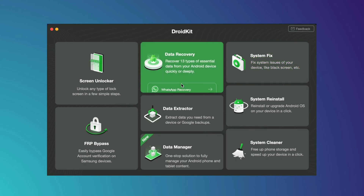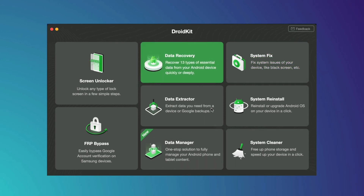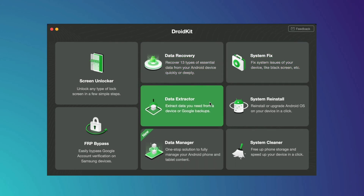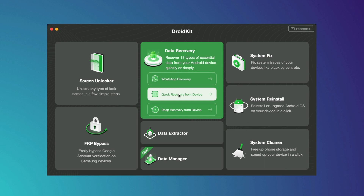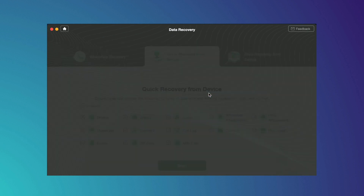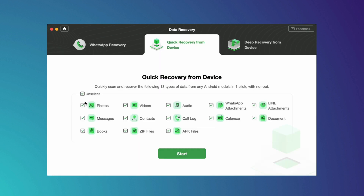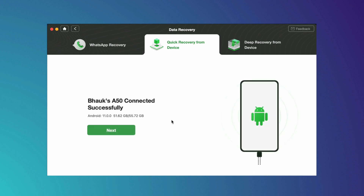Here in the second method, firstly you have to download the DroidKit application from the description link, and after that connect your Android device using a USB cable. Then hit the data recovery option and click on the quick recovery from device option. After that, select the call logs option and hit the start option.